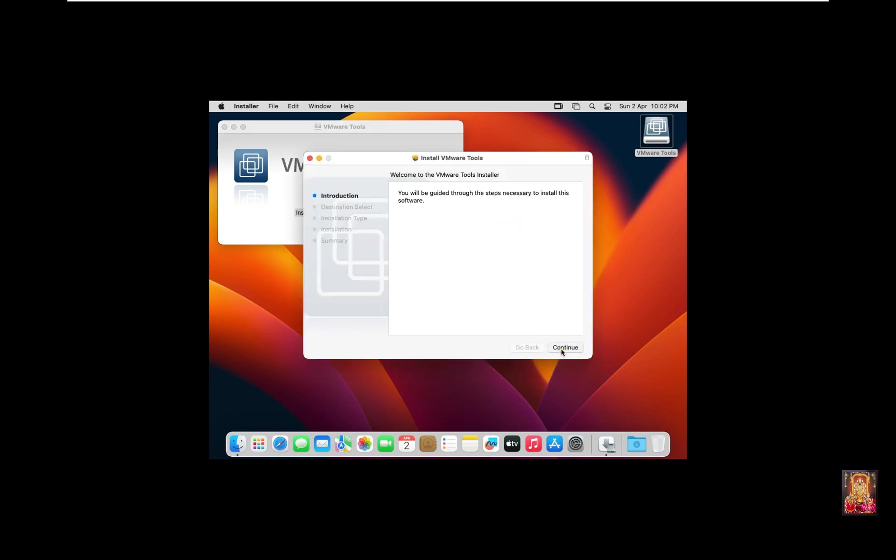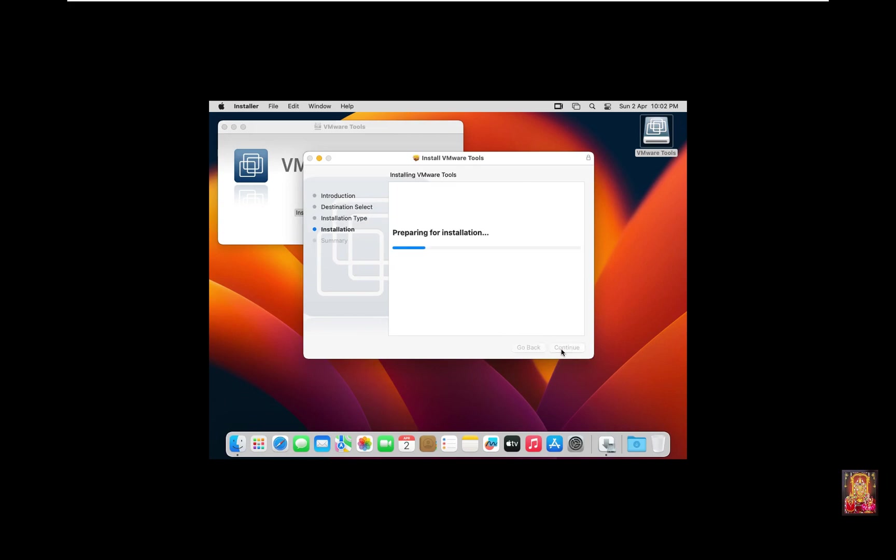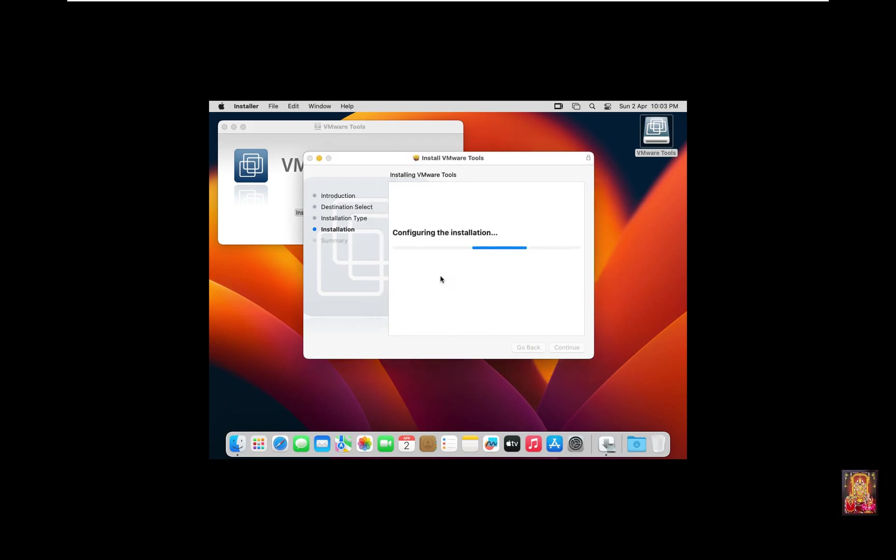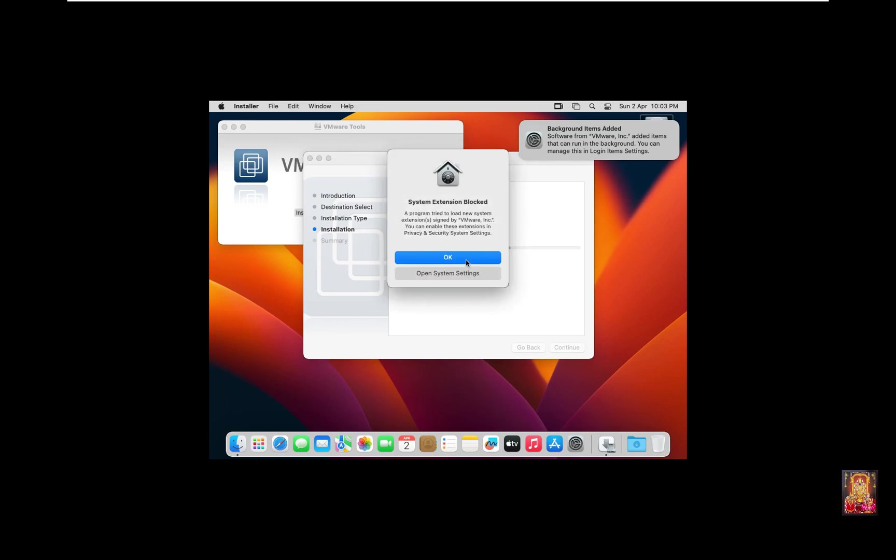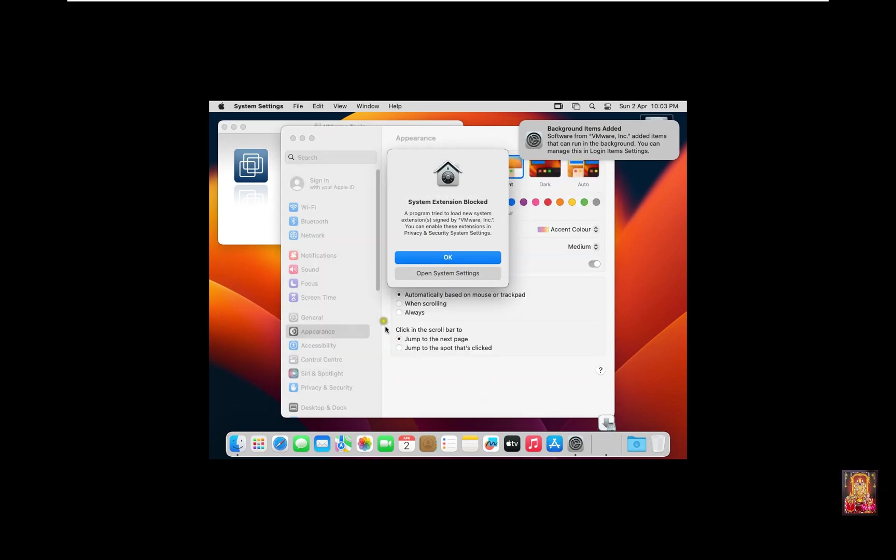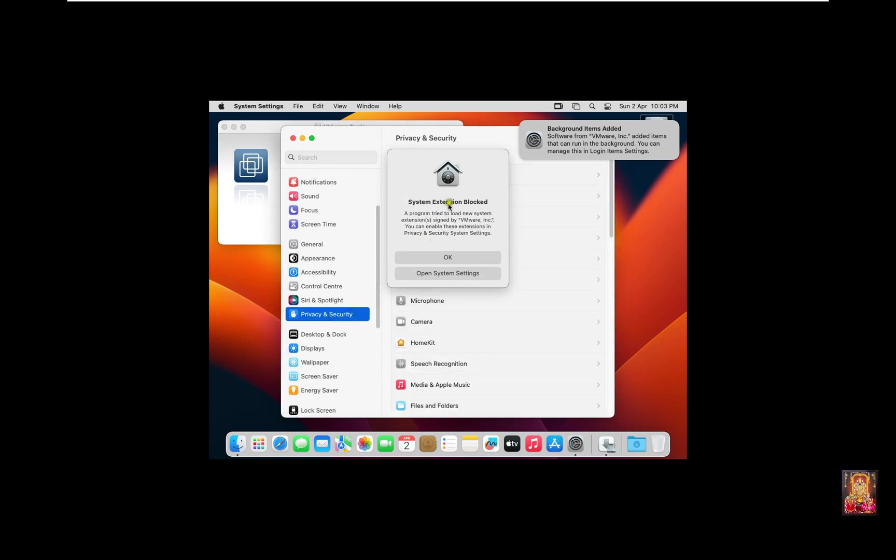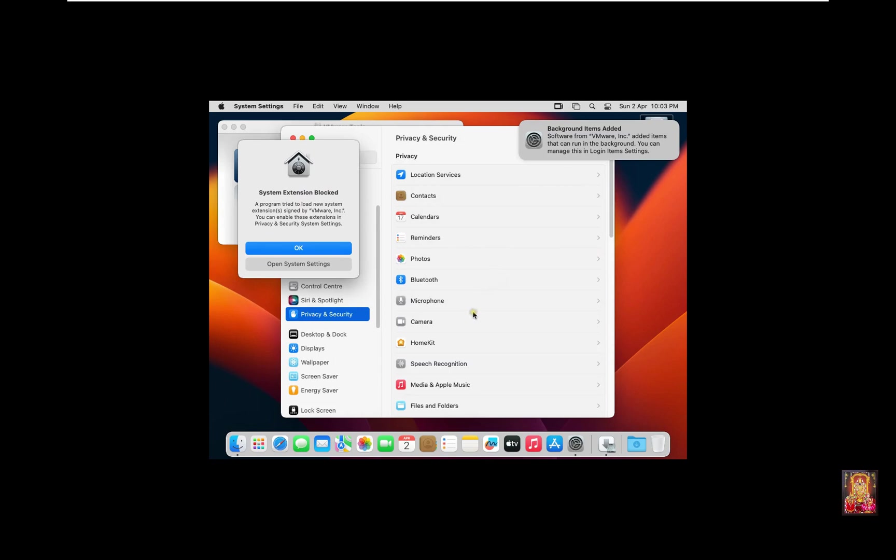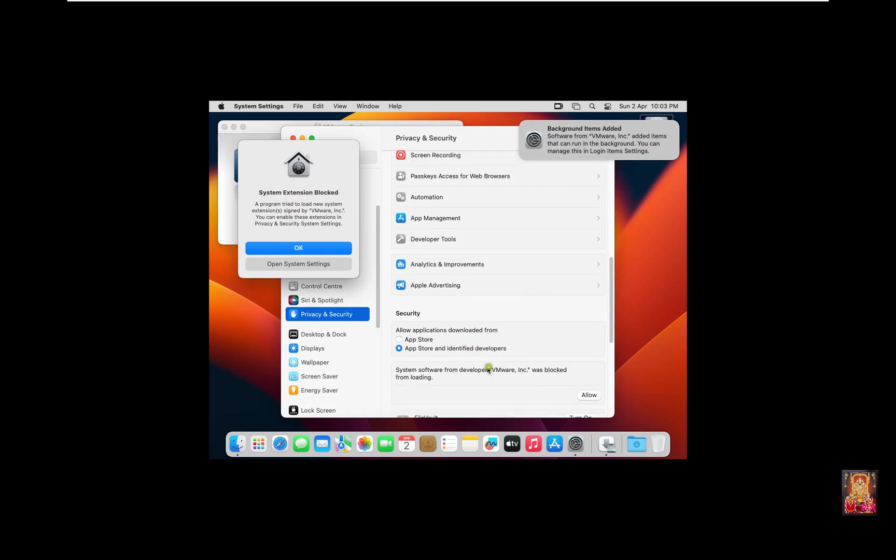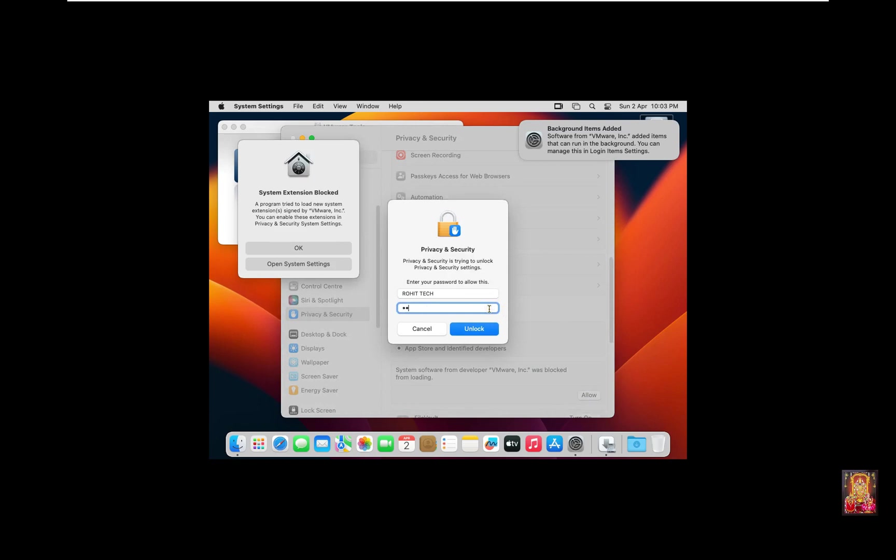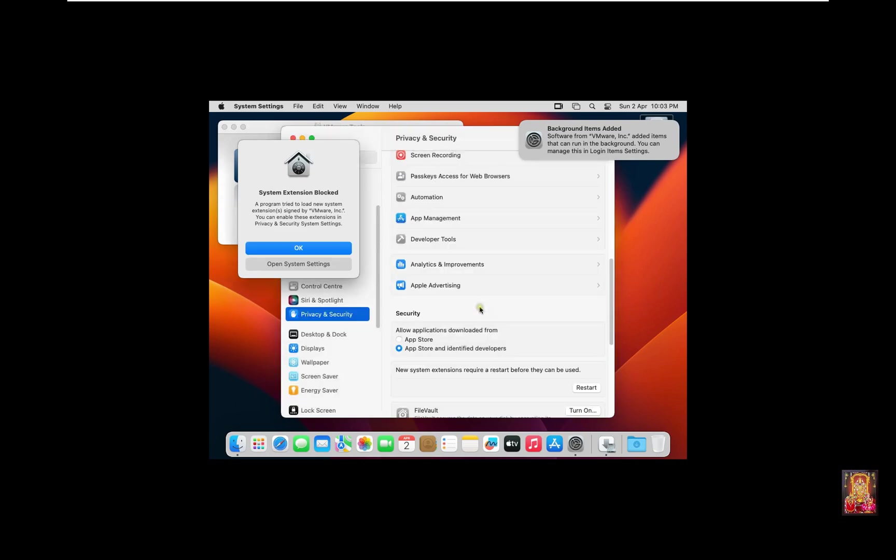Click Continue. Click Install. Type Rohit user password. Click Install Software. Click OK. Click Open System Settings. Click Privacy and Security. Type password then click Unlock. Click Restart.